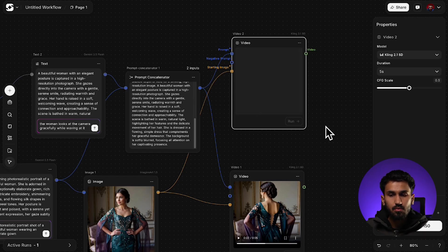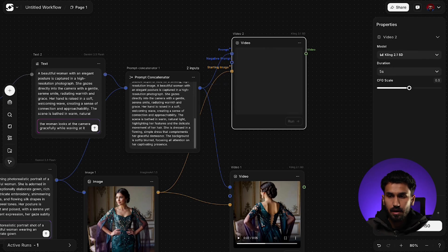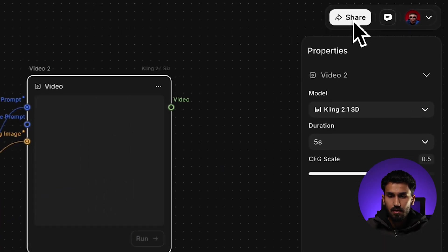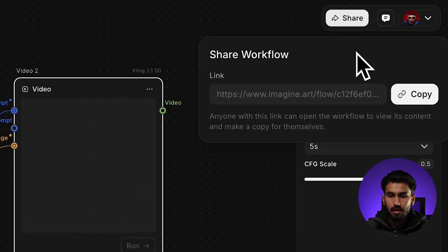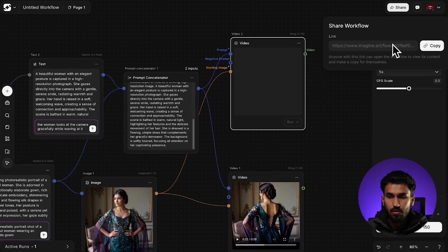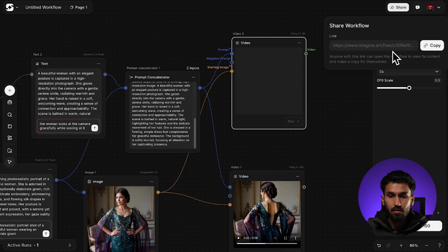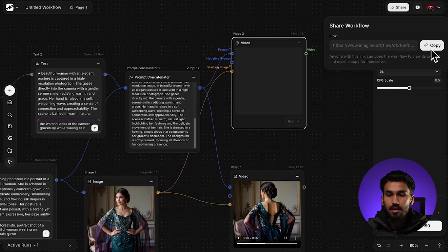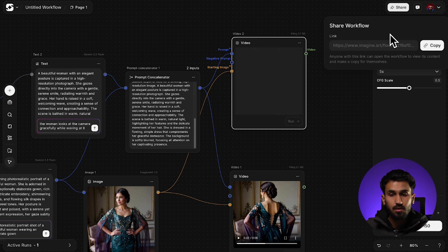A few other cool features on Imagine Arts workflows would be the share option right here. When I click, where you can get a shareable link. You can get a shareable link for your workflow and anyone in your team who accesses the workflow using this link can then duplicate it for themselves. So this essentially means that you can create workflows for the rest of your team to use.